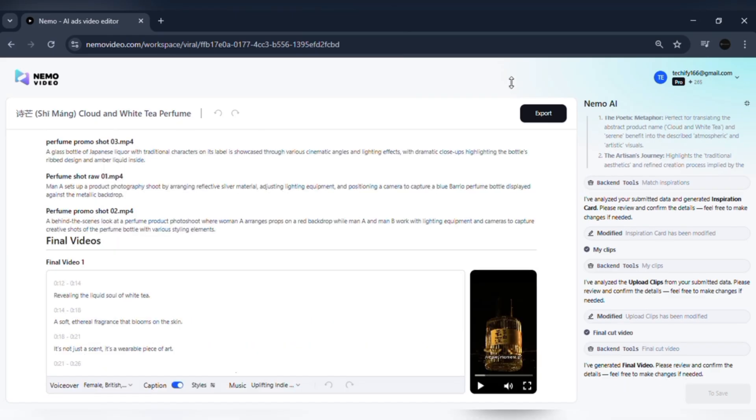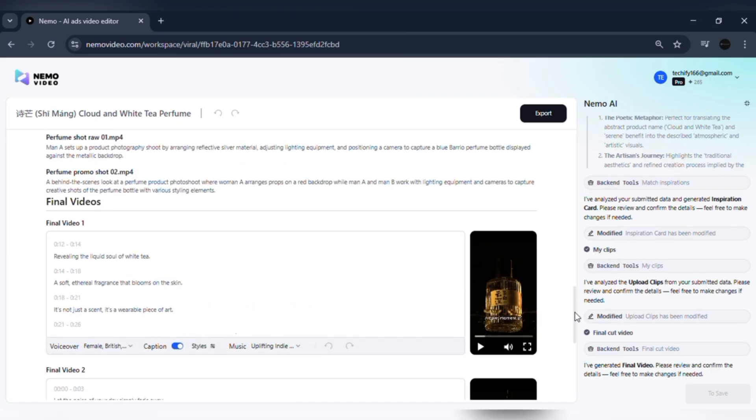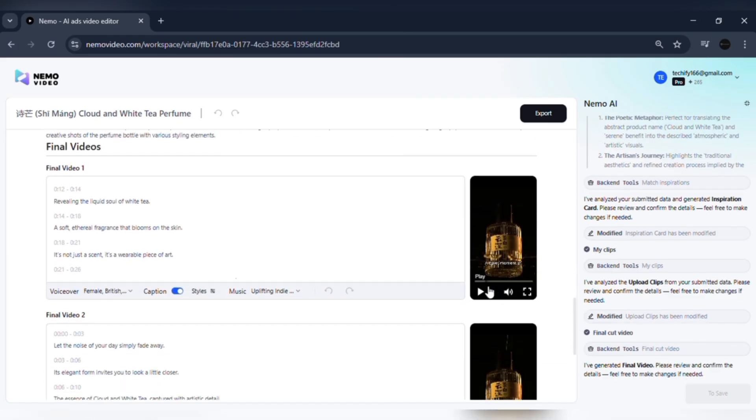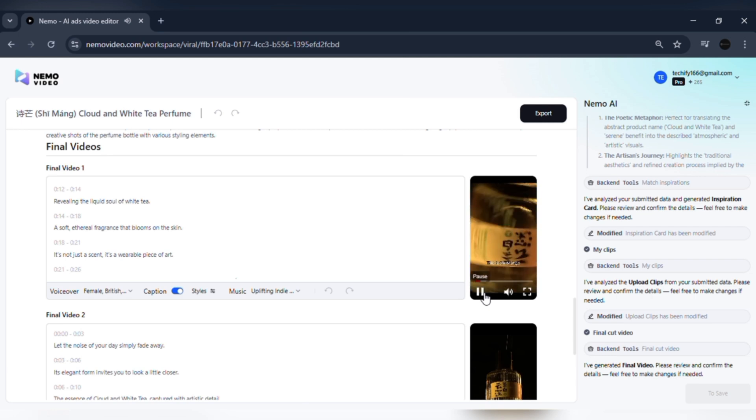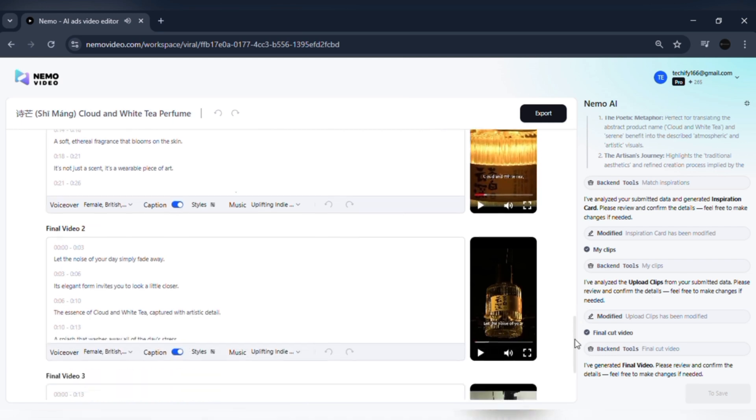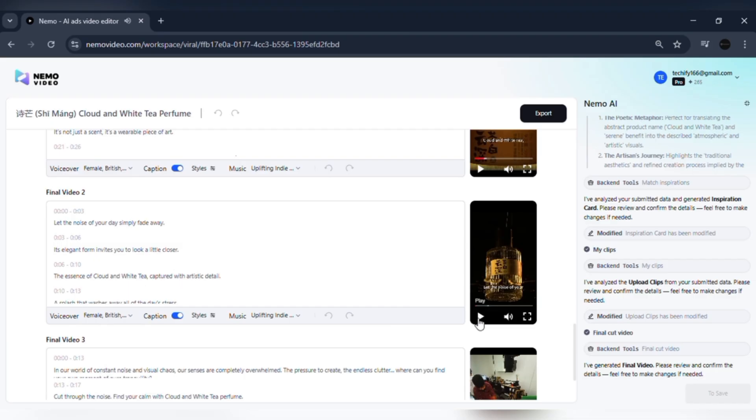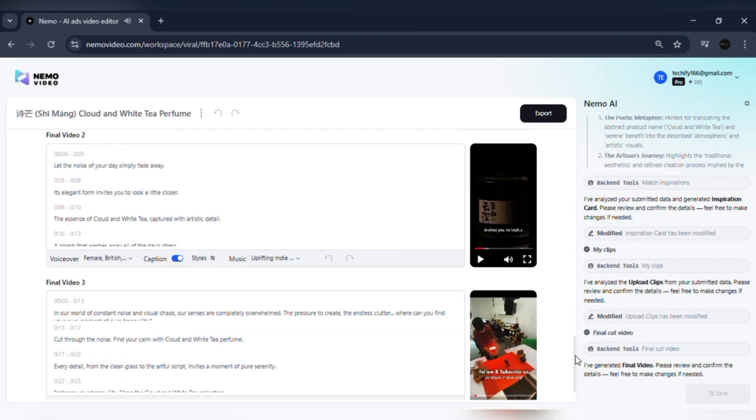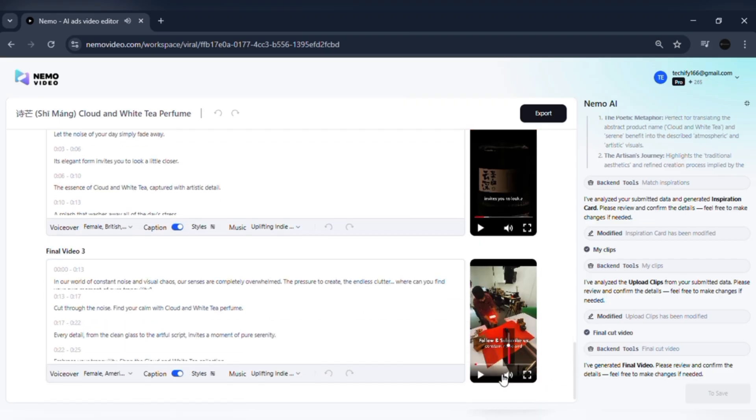Next, Nemo runs Intelligent Scene Selection. It scans every frame, cuts out junk footage, and keeps only the highlights that grab attention. This solves the endless problem of scrubbing through clips manually and ensures your video flows without boring gaps.